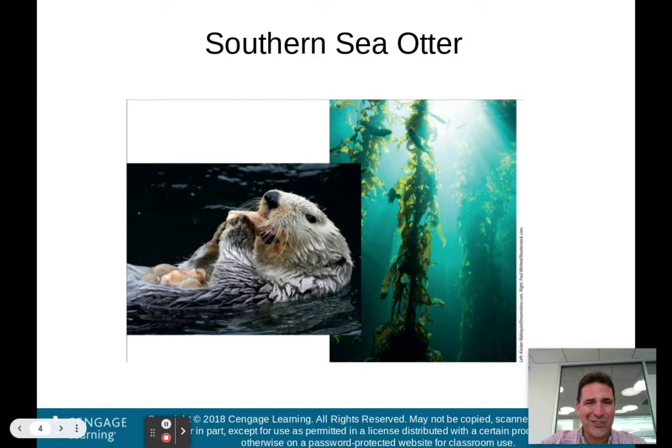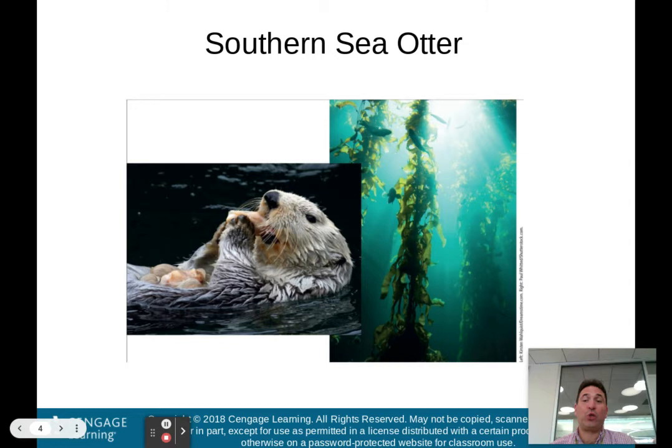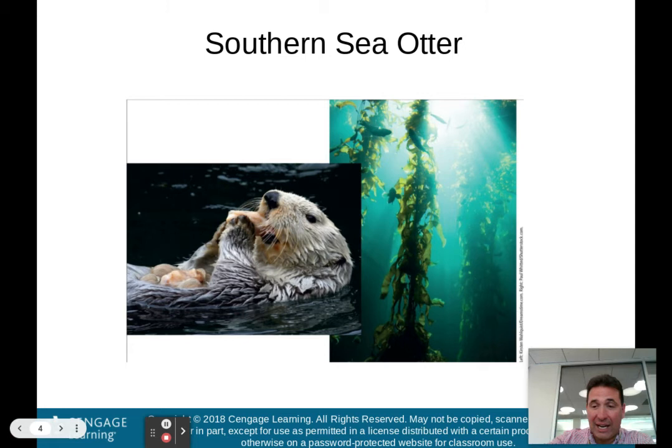Here is the southern sea otter on the left, using a stone to crack open a clamshell — actually using a tool, which is a crude form of technology. They live in these kelp beds, shown on the right. I've had the chance to go snorkeling off of Santa Catalina Island, just off the coast of LA, and seeing those kelp forests underneath the water was awesome. Maybe one day you'll have a chance to do that as well.